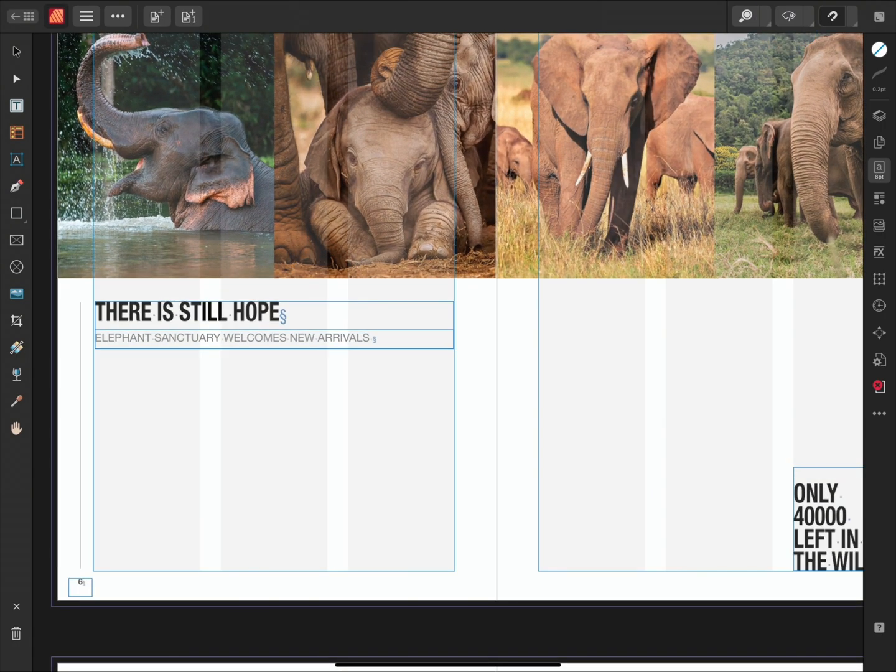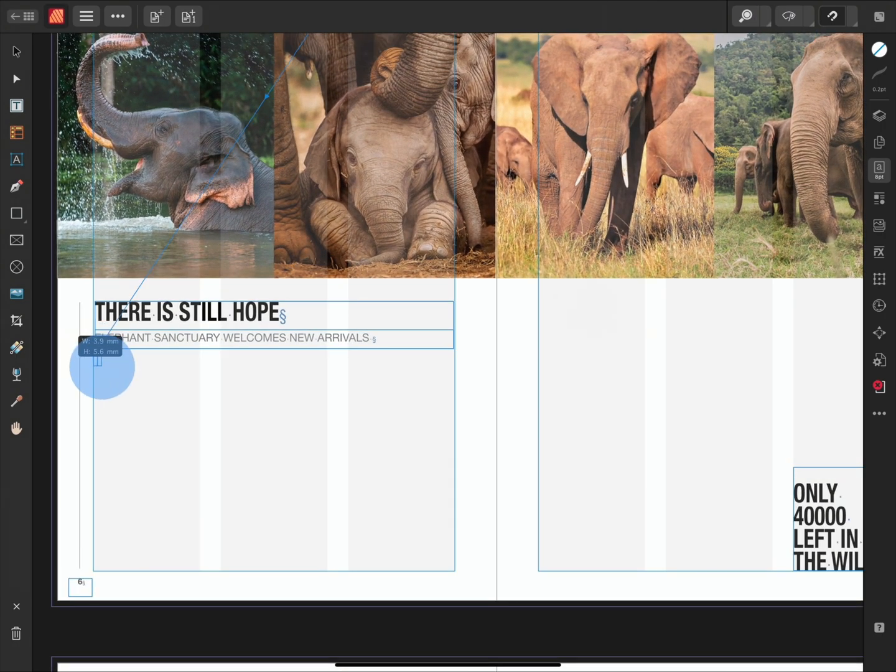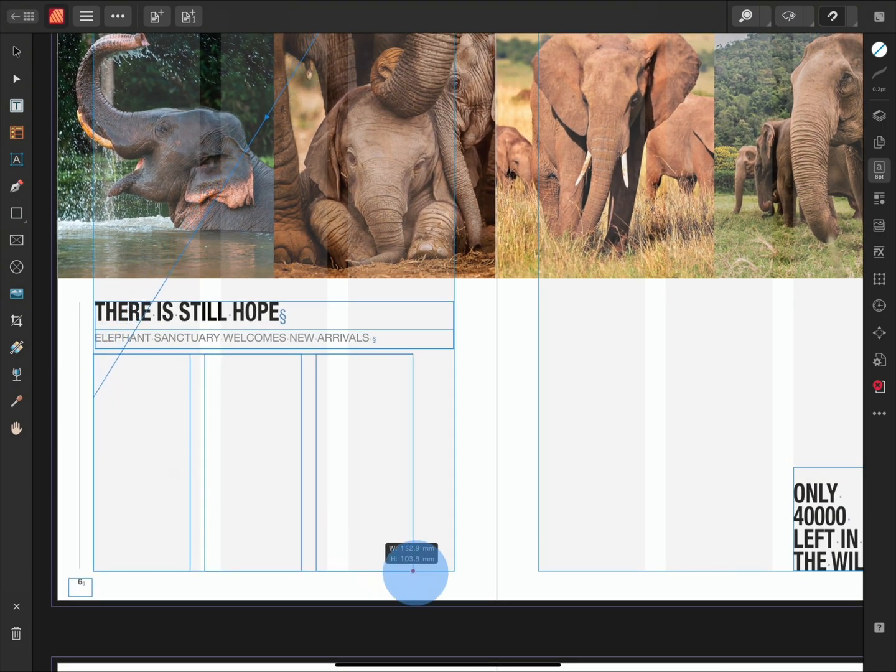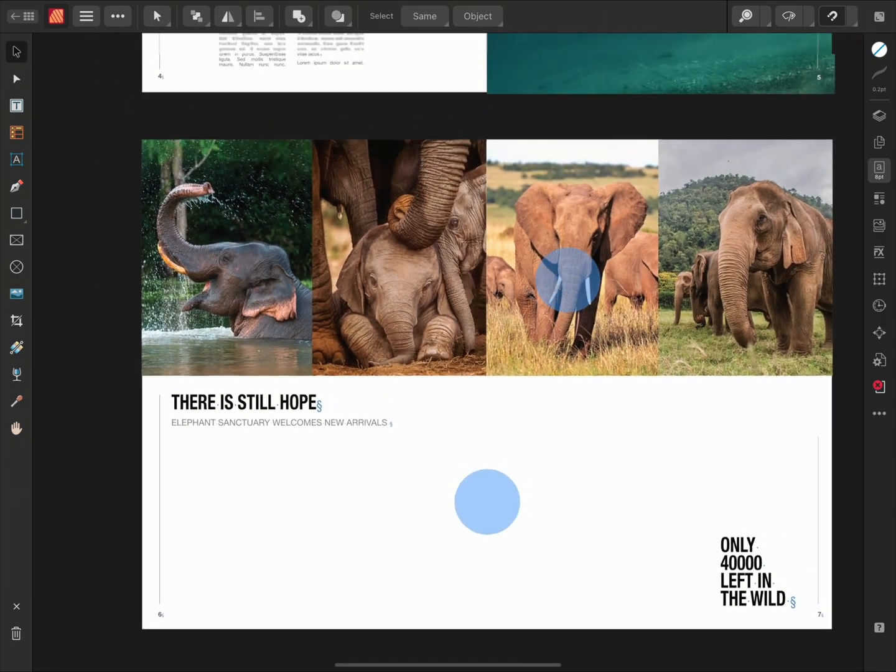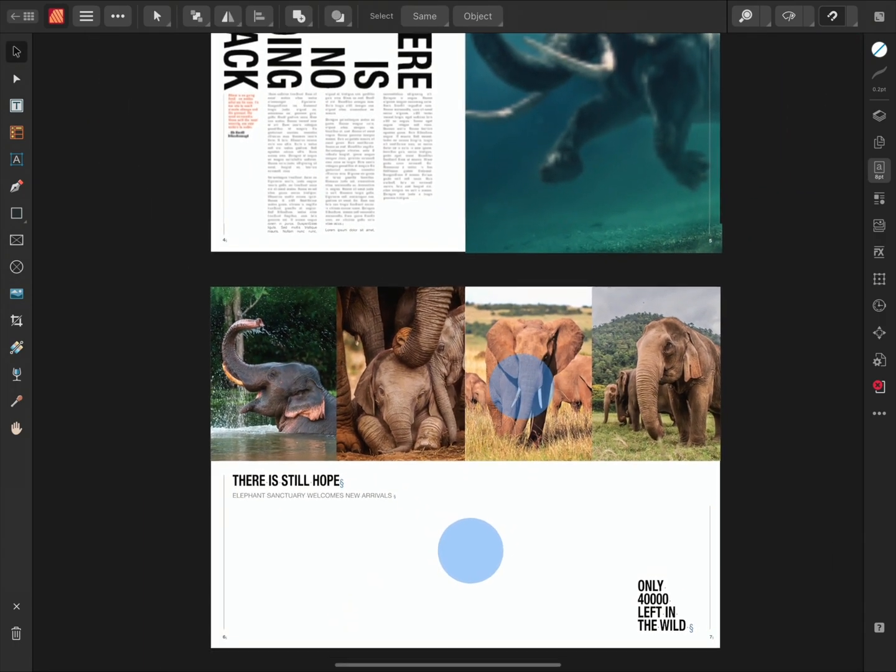By creating a linked frame, any text that would normally exceed the bounds of the frame will instead flow seamlessly to the newly linked frame.